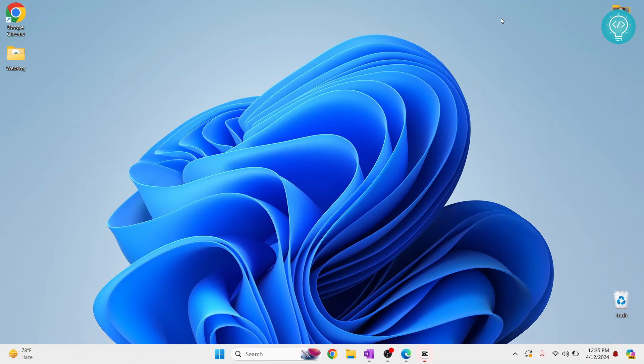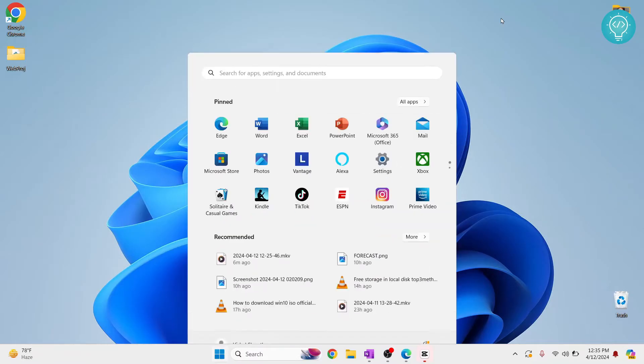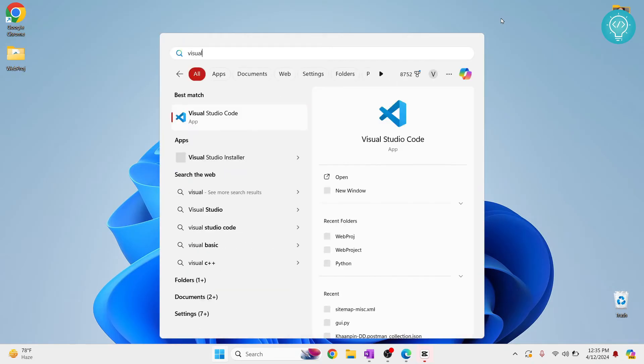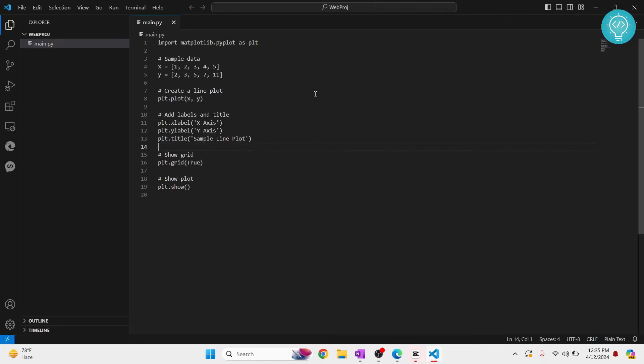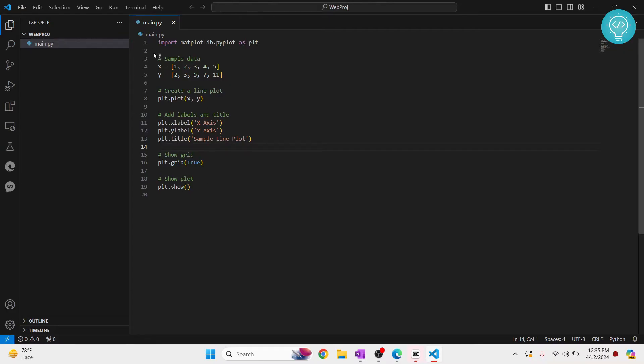Welcome to this video. I'll show you how you can run code in Visual Studio Code for various languages like Python, PHP, JavaScript, or any other language. First, let's open Visual Studio Code. Here I already have this project open with some Python code.